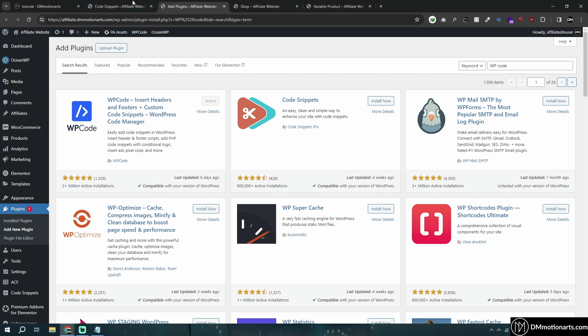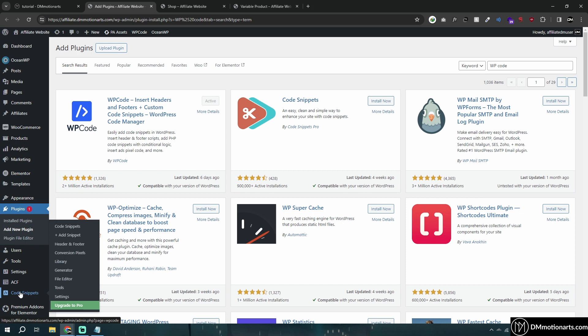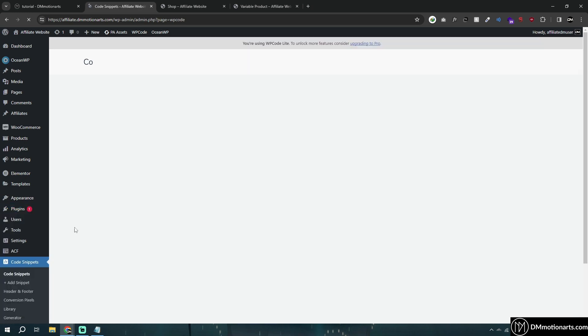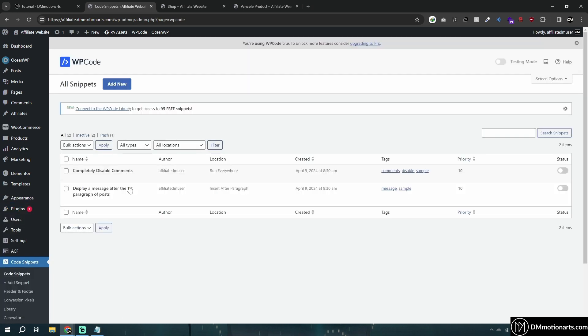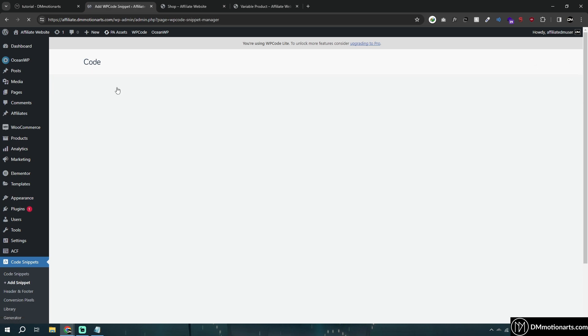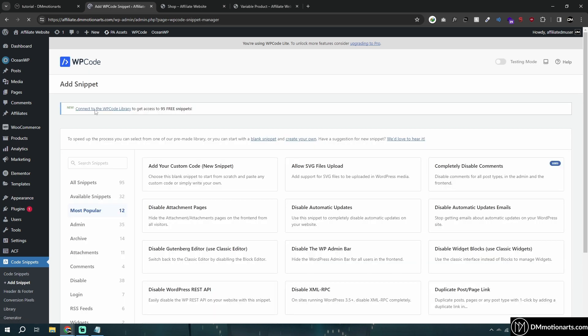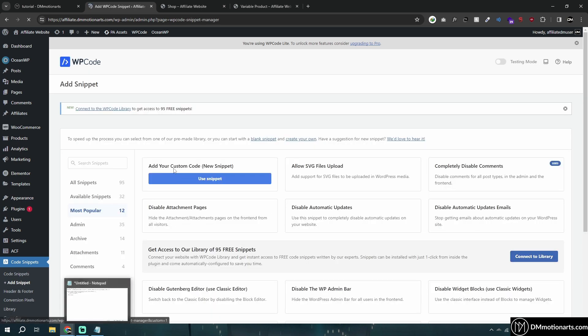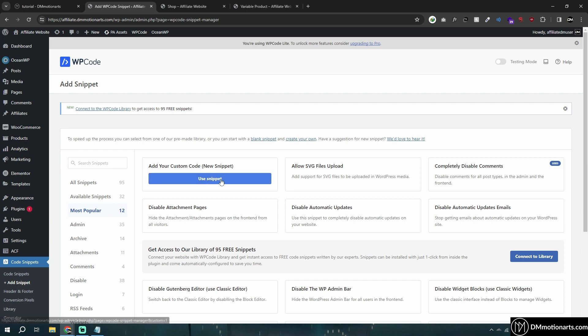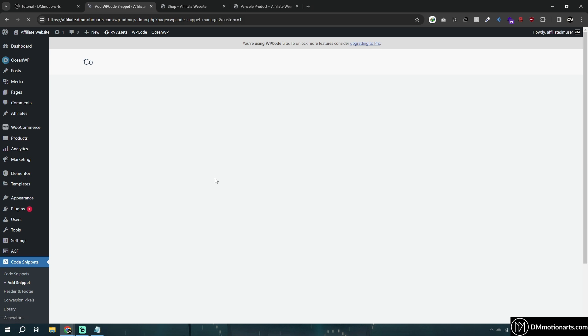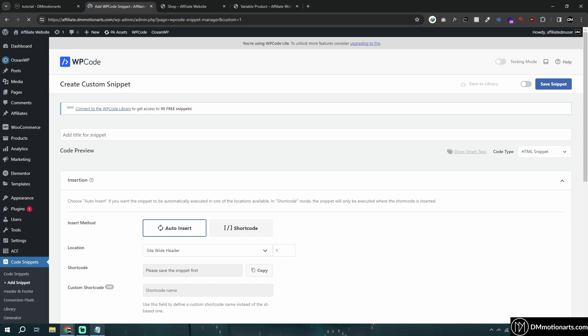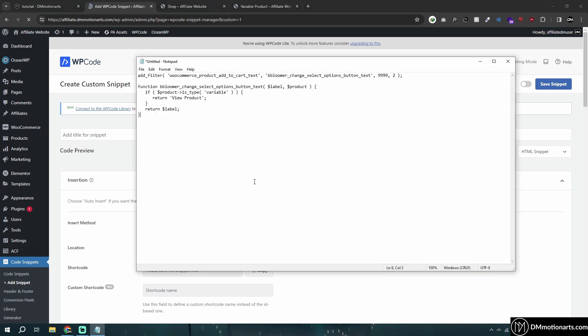Make sure you use this plugin to add your custom code. Click 'use snippet,' and I'll add this in the description so you can just copy and paste it. Make sure this is selected to PHP.